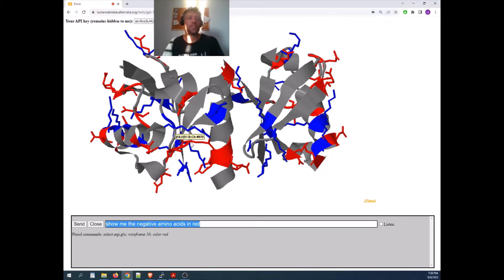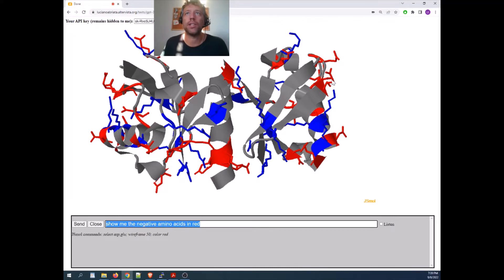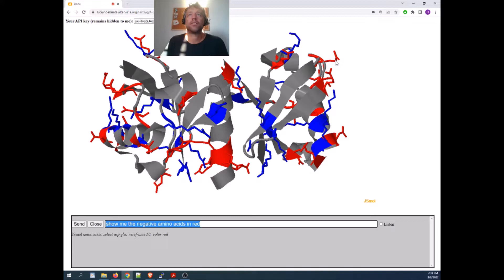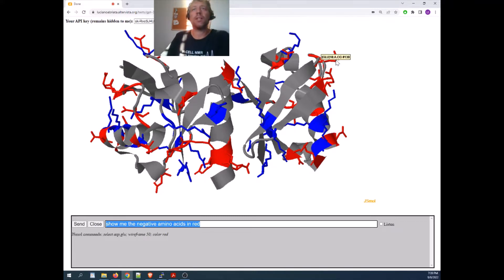I said, show me the negative amino acids, and it kind of knows. If we check, we will see this is, what is it? A glutamate, another glutamate, here this may be an aspartate, yes.